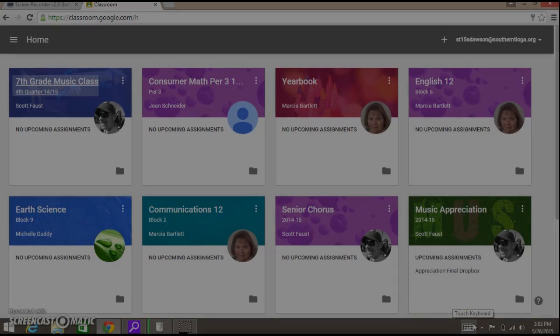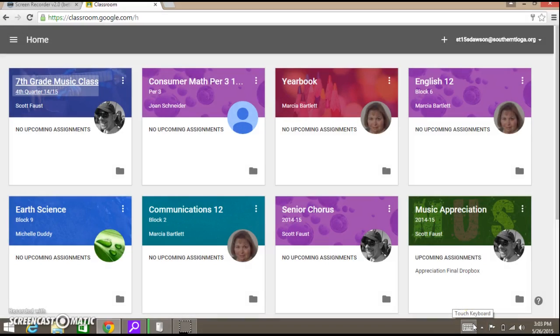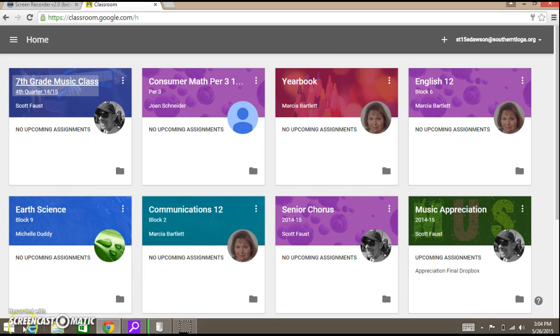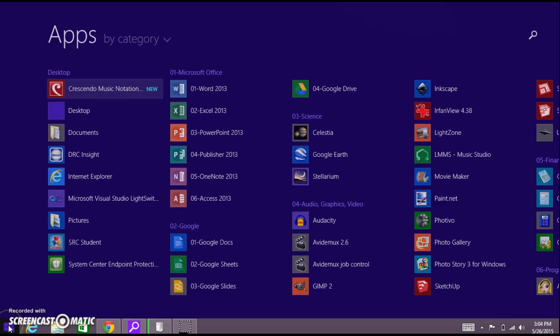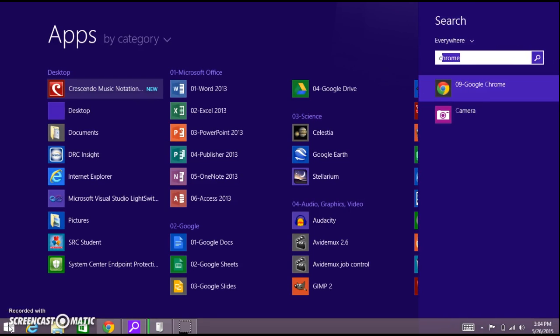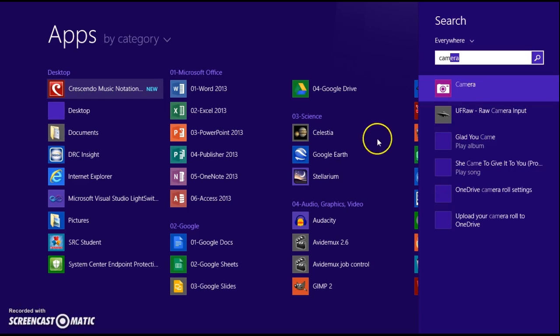Good day everybody. Today we're going to do a little how-to on making a recording and then putting it into Google Classroom. The first thing you need to do is get into your recorder by clicking on the Start menu and just start typing in the word camera.